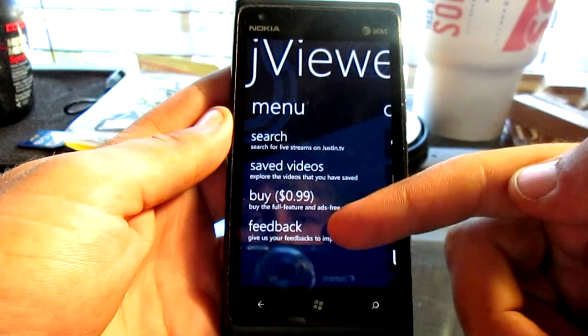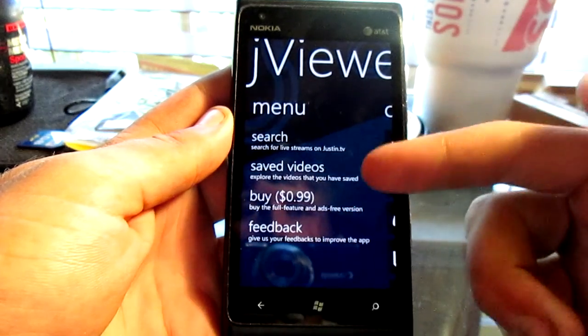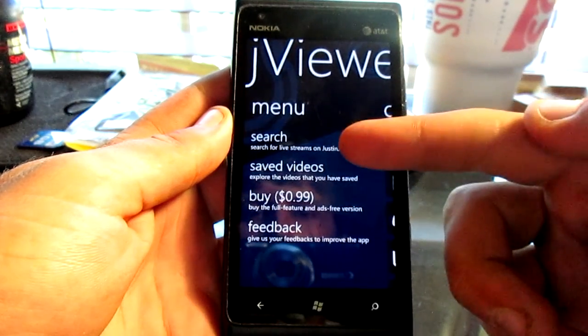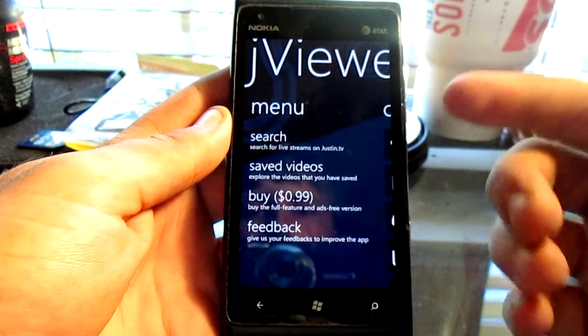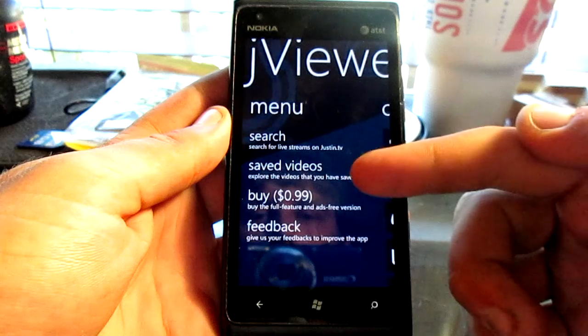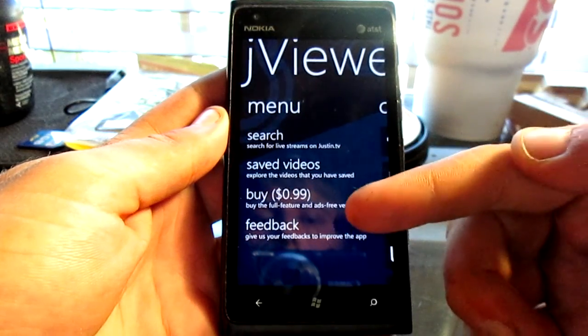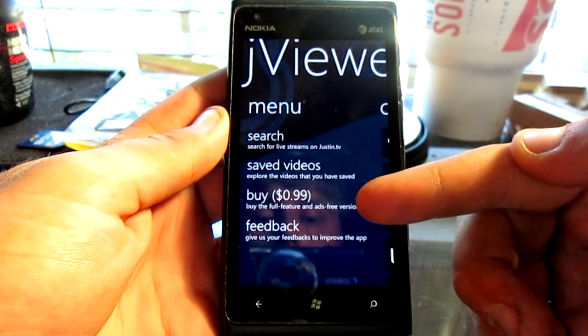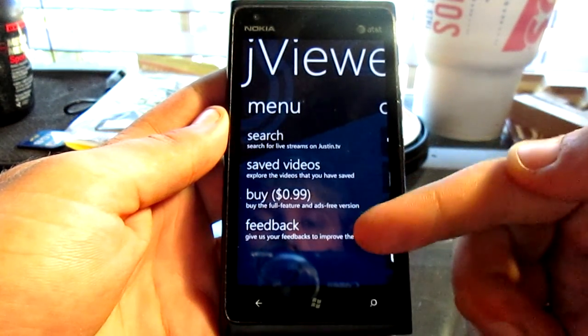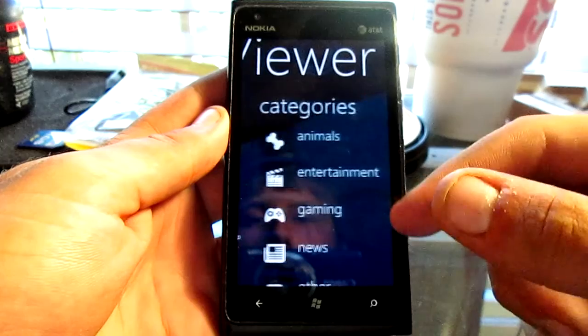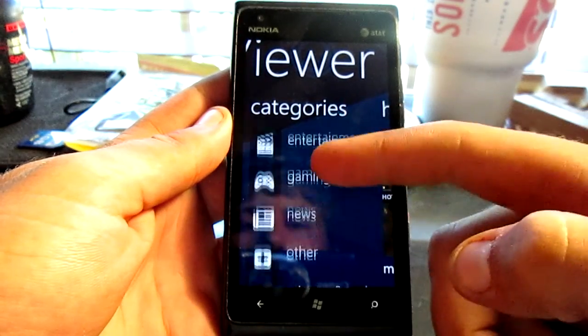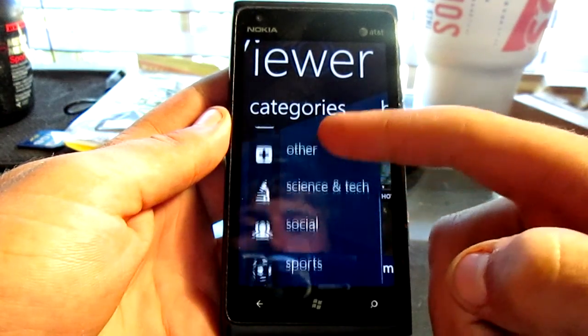As you can see, it's presented with menus where you have a search, if you want to search by name, saved videos that you can save within the app, and you can send them feedback. Here are the categories.